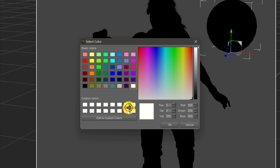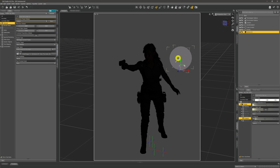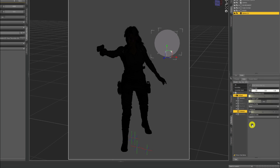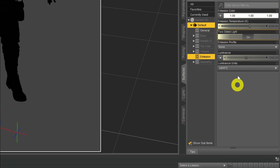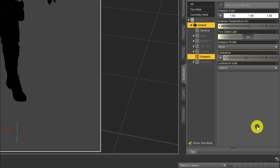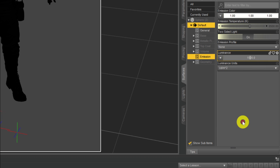If we change the emission color to something other than black it will emit that colored light. We'll click on it and in the color box go straight to white and click OK. Not much light yet, but the sphere has turned a dull gray. We need to brighten things up. On the emission tab we now have more options — temperature, whether it's two-sided, and most importantly luminance, which is set at the default of 1500 cd/m².